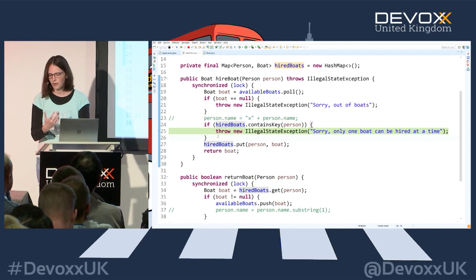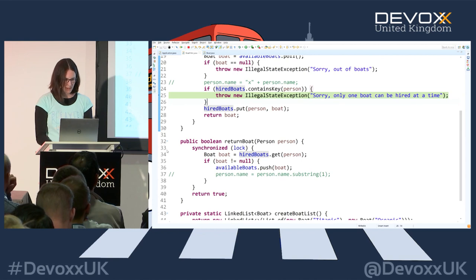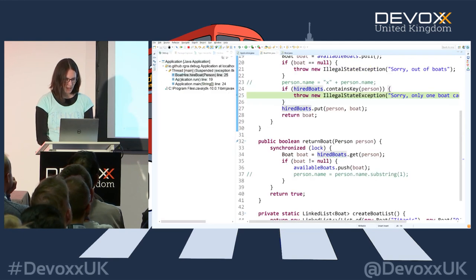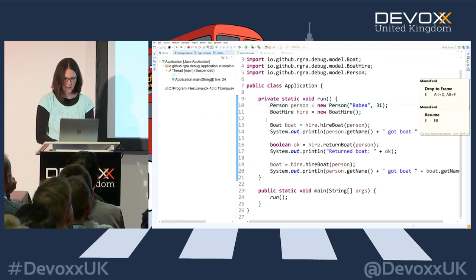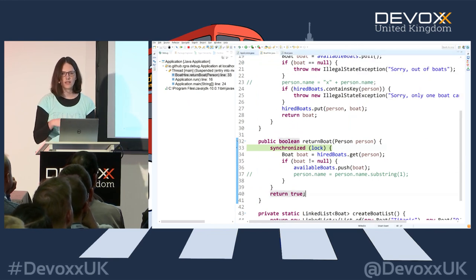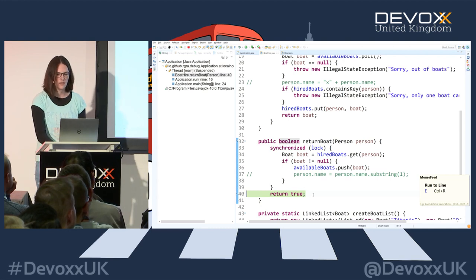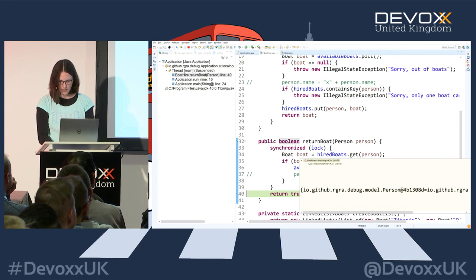Clicking 'show logical structure', I see the person is still there in the map - which shouldn't be the case because we returned the boat. Something is probably wrong in the returnBoat method. Let's put a breakpoint there, run everything again, and use 'run to line' at the end of the method. After returning the boat, the hiredBoats map should be empty.